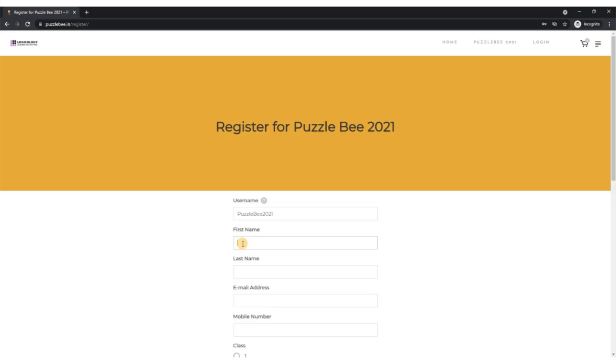Now your first name and last name have to be exactly the way they appear in any of your valid identification cards. This is something which would be required should you qualify for the semi-final and final rounds. We would be having a verification process before the round begins, so you would need to validate whether your name and other details you have provided are correct. Please ensure you do not write any funny names here - no Hulk, Superman, or those kinds of names.